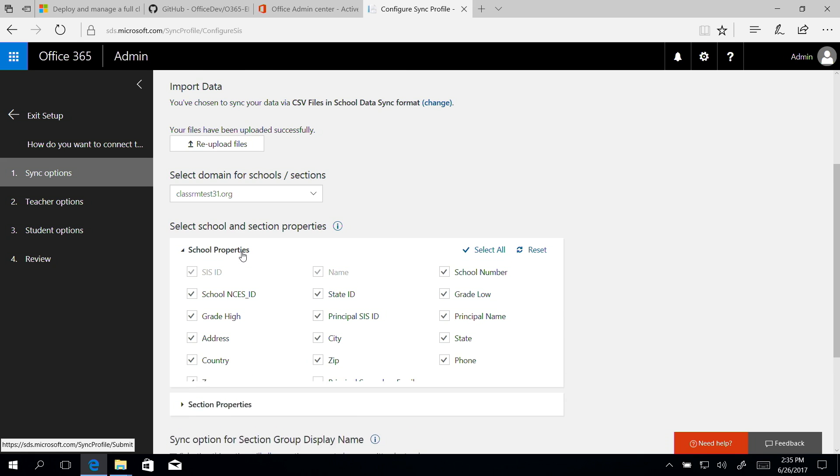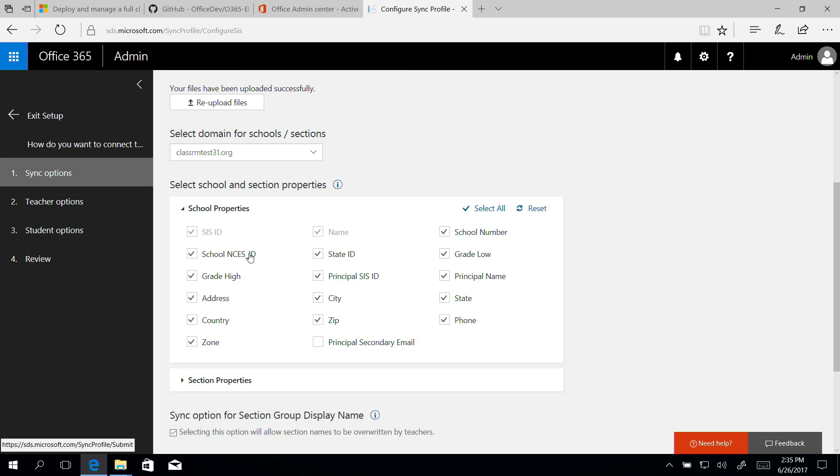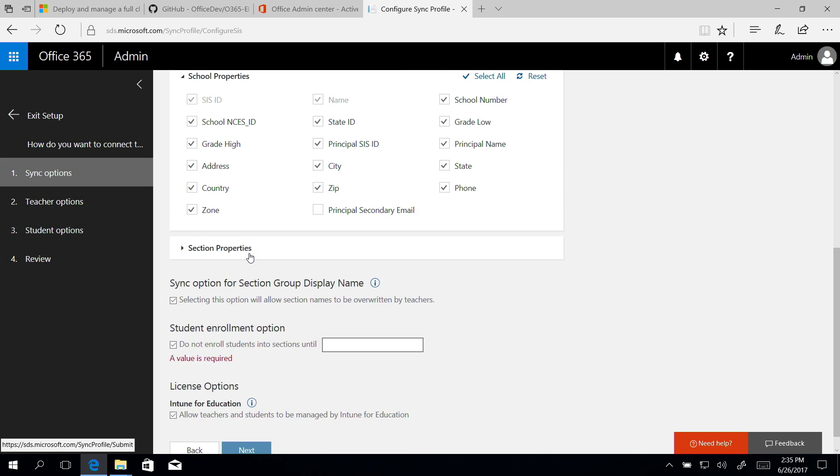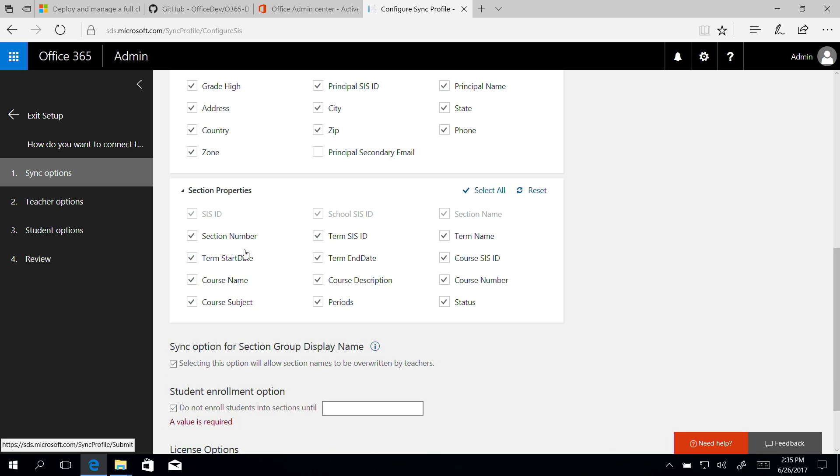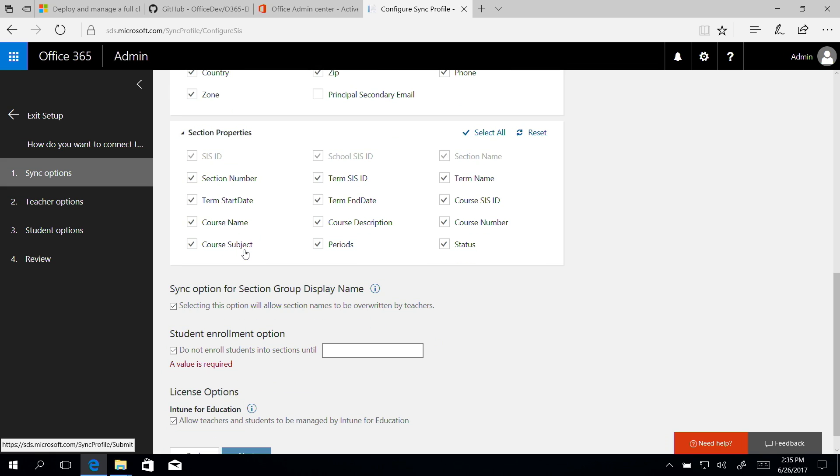In the School and Section Properties, make sure the attributes that have been automatically selected for you align to your CSV files. If you select additional properties or deselect any properties, make sure you have the properties and values contained within the CSV files. Here, we're not changing the default values.